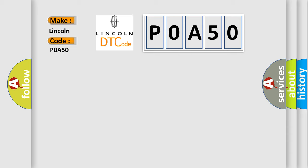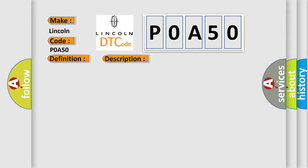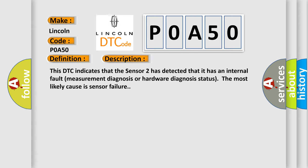The basic definition is Sensor 2 fault. This DTC indicates that Sensor 2 has detected that it has an internal fault, measurement diagnosis, or hardware diagnosis status. The most likely cause is sensor failure.